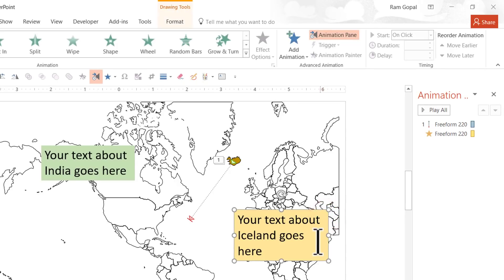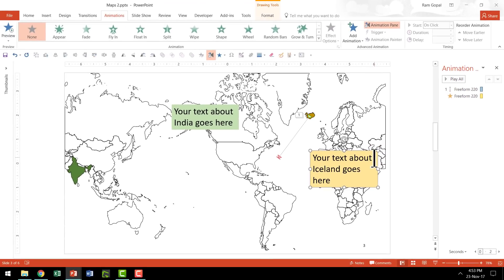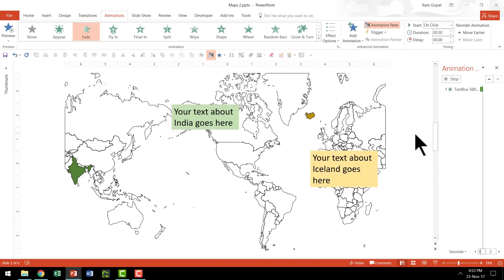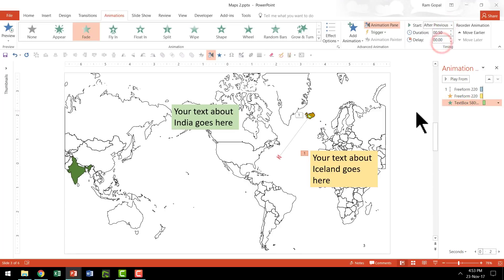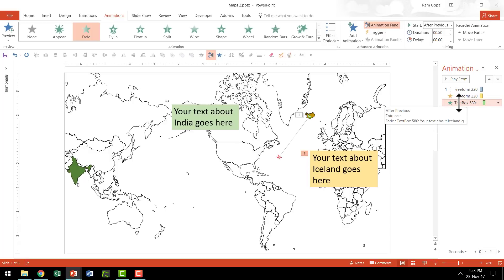Now once this is done, I want this text box to appear. So I am going to select it, go to Animations, and apply a Fade animation. This is going to happen after it reaches the expanded position, so I am going to set it to After Previous. So there are three animations: one, the shape moves; two, it grows simultaneously; and three, after it moves, this particular text appears.